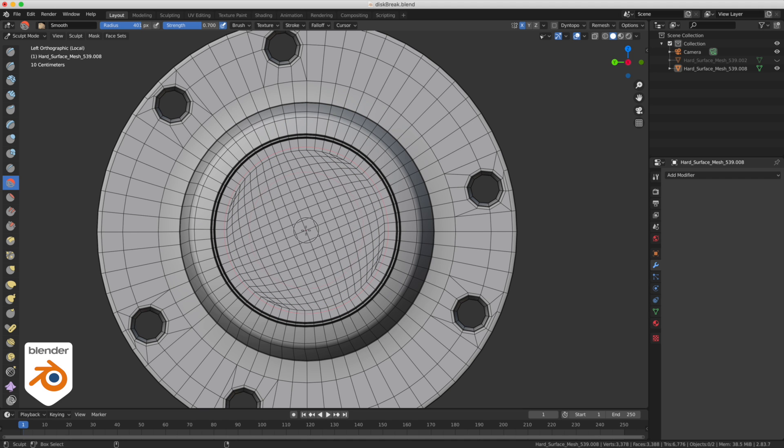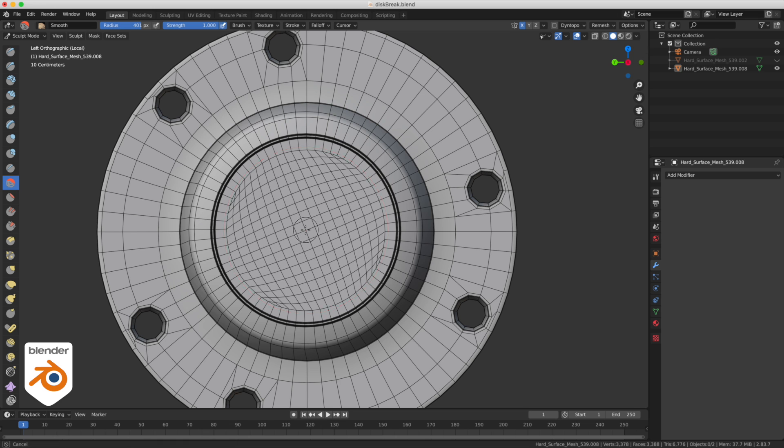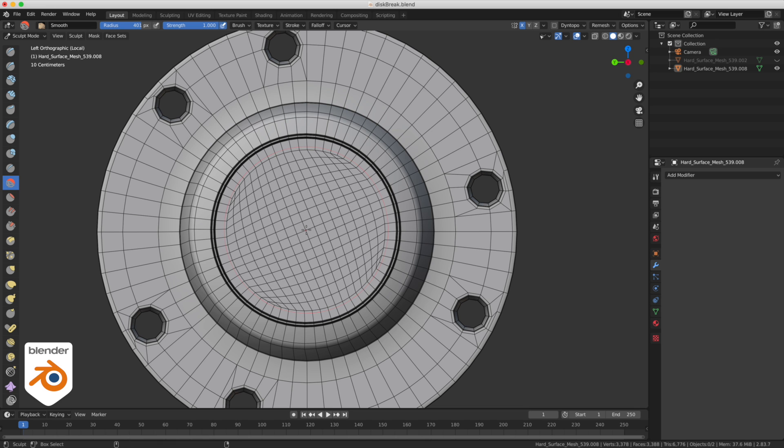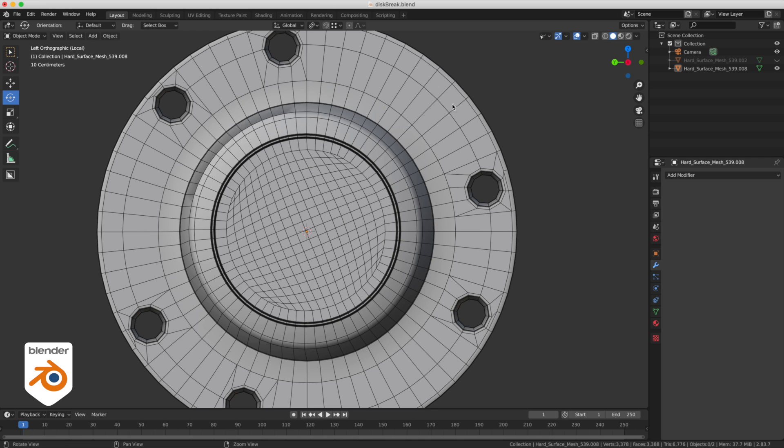Now remember that Blender Bob is aimed at the film industry, and this is how we do stuff in the VFX world.